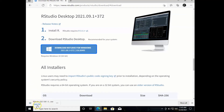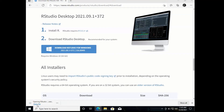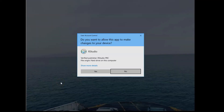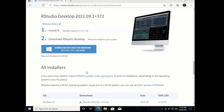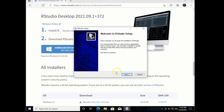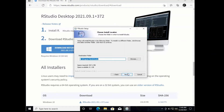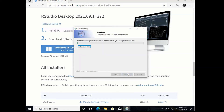Once the file is completed downloading, we can open it and install RStudio. As before, we'll accept all the default settings and install the program.